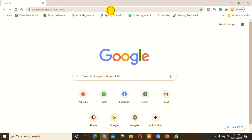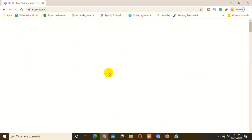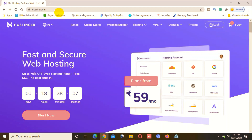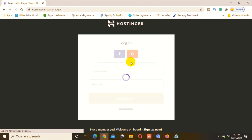First, go on Google and type Hostinger. If you are in India, type Hostinger.in, and if you are in the US or any other country, type Hostinger.com. If you purchased a Hostinger hosting account with an Indian server, you will have to log in at the dot-in site. The website is up right now and I will go ahead and click on the login option.